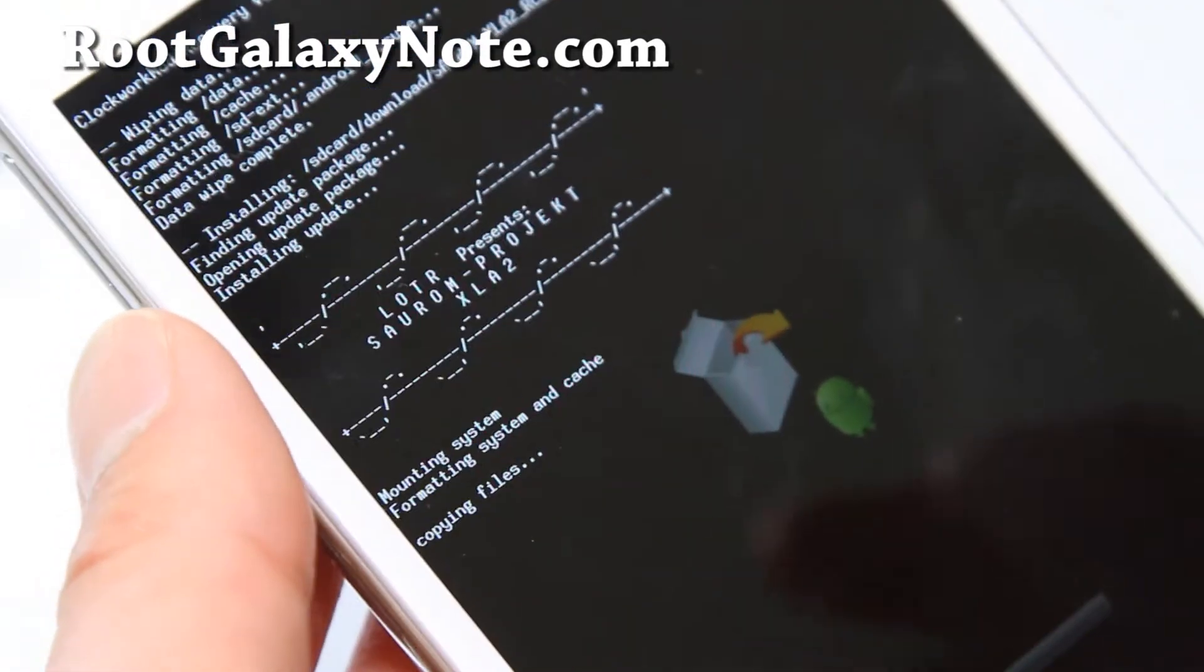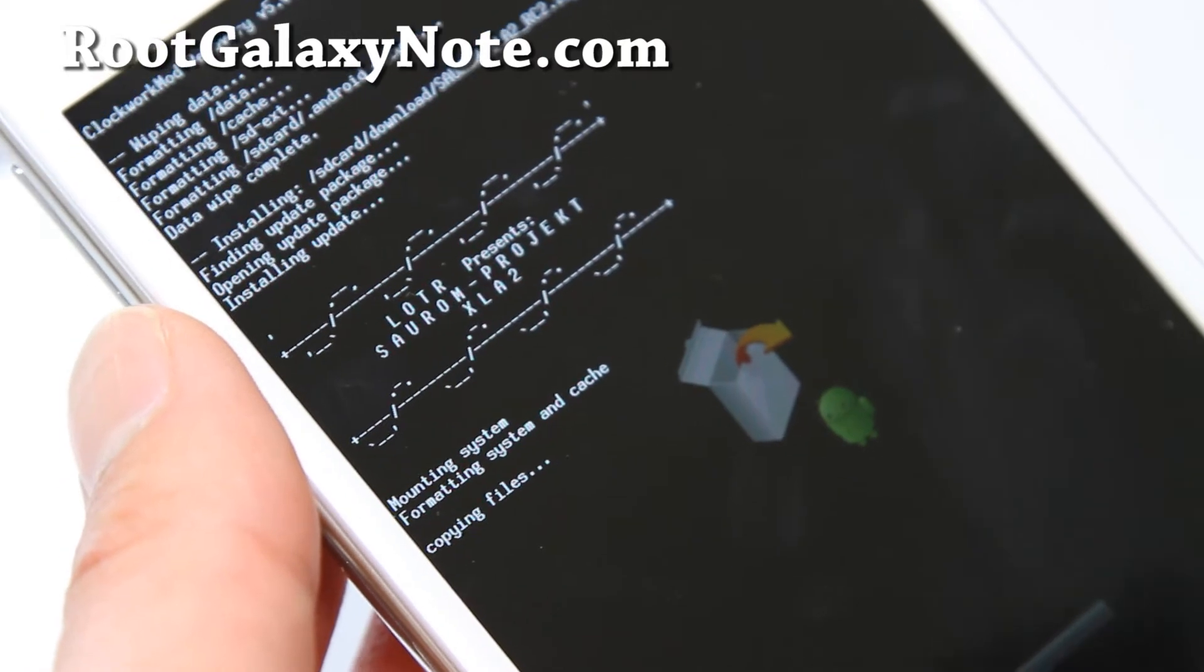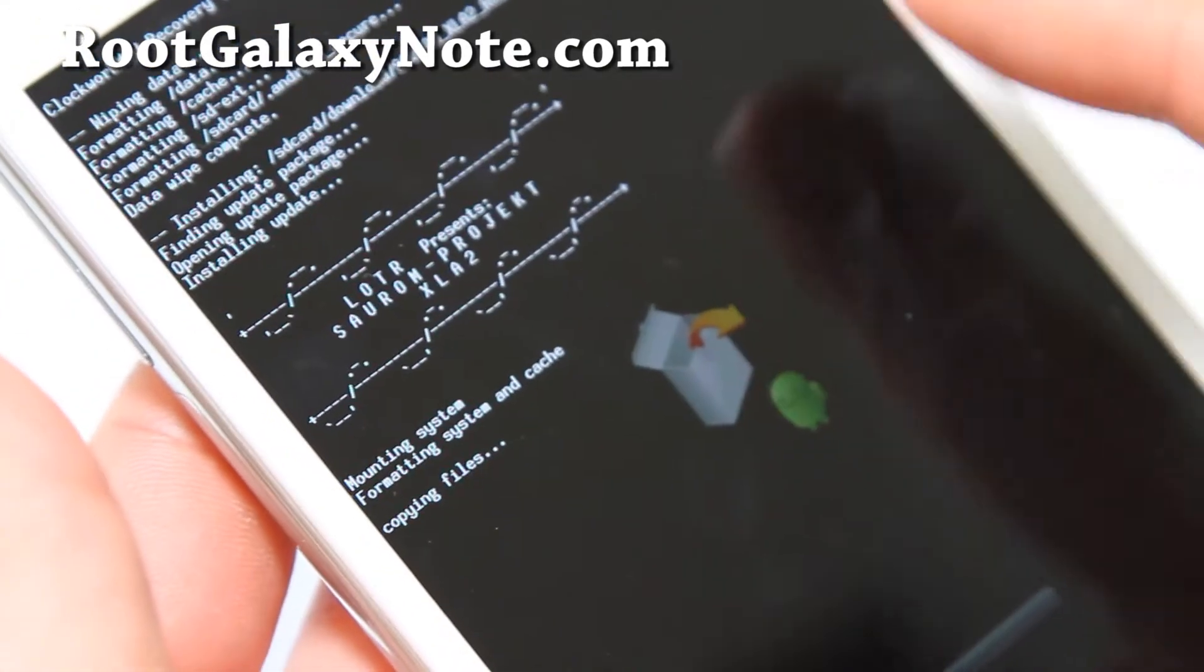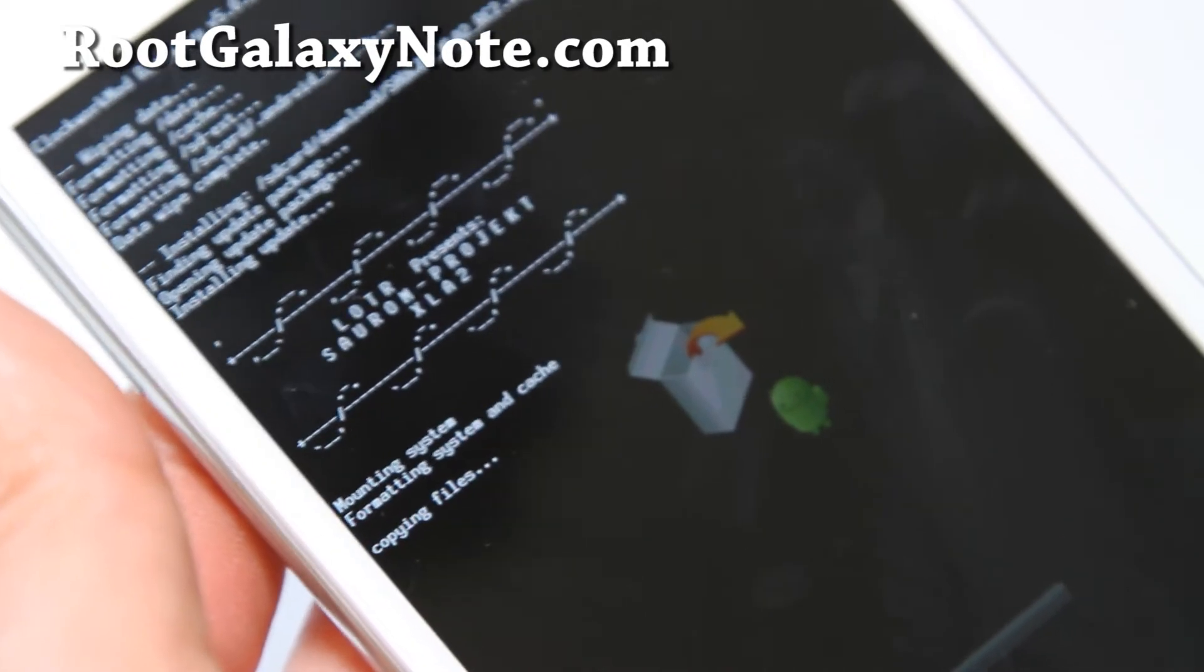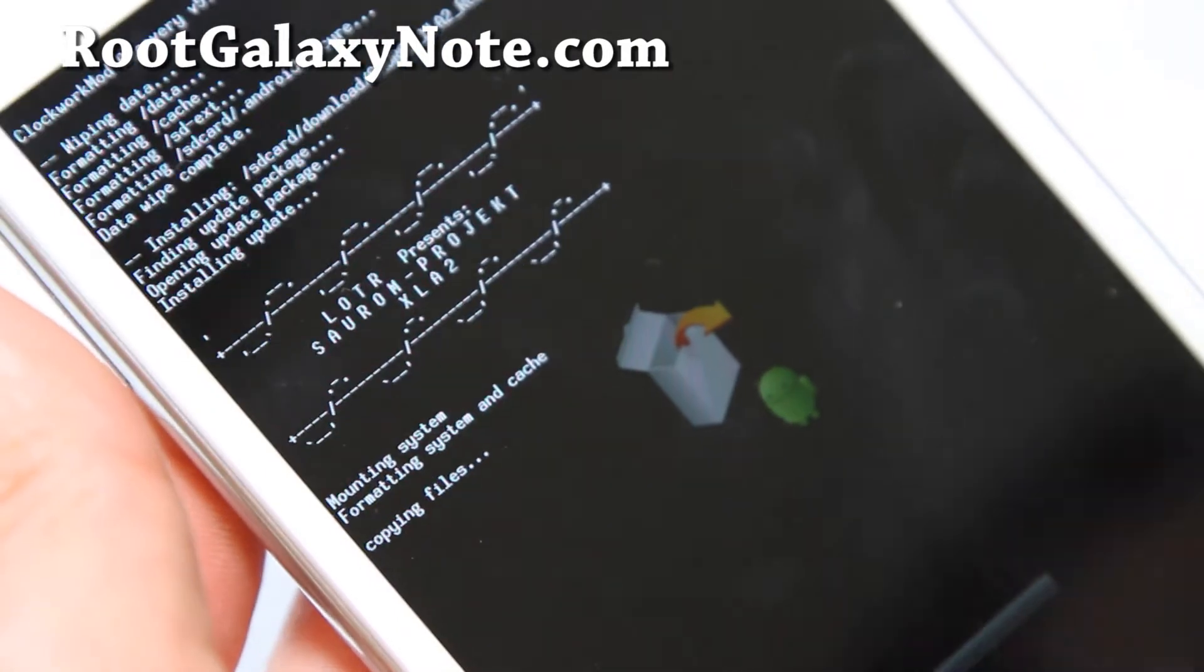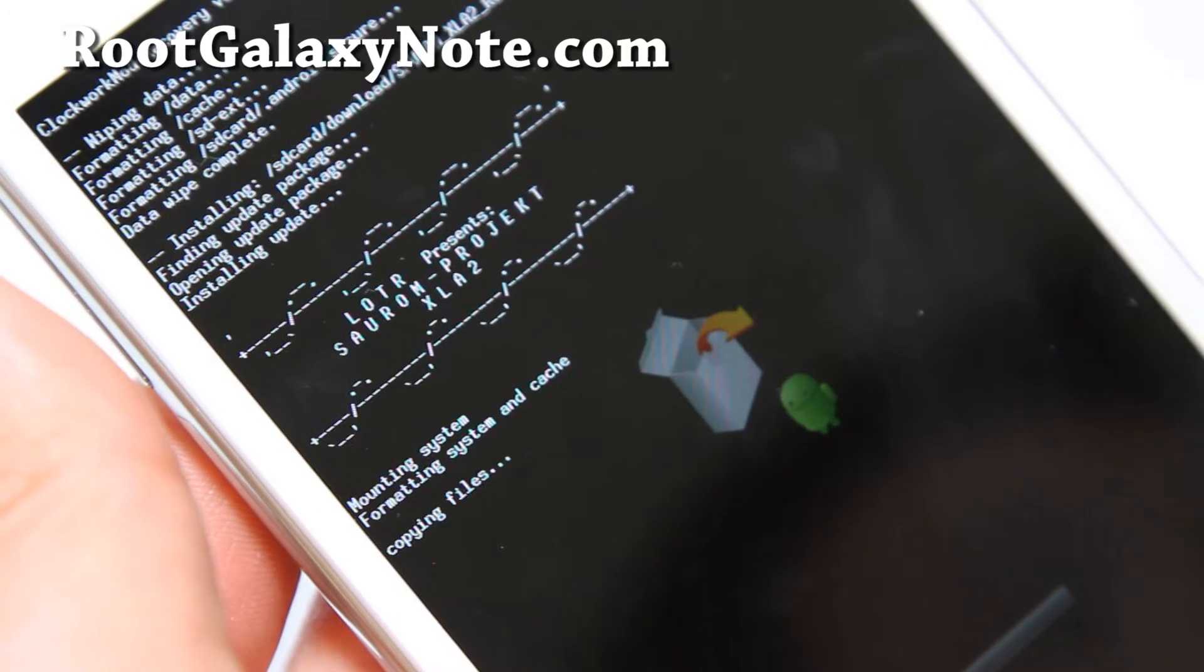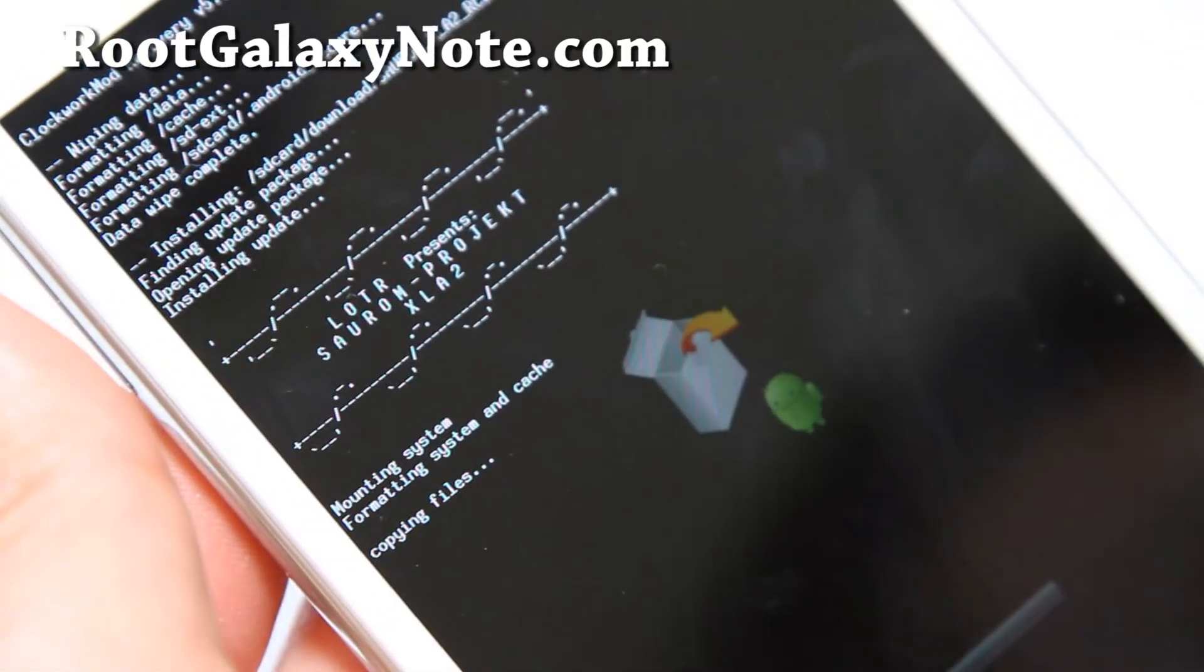You can use Clockwork Mod Recovery to switch between ROMs using the backup and restore function. I'll be back when this is done. If you get any errors, sometimes ROM files can get corrupted during download. It happens maybe 1-2% of the time. If you get an error message, try downloading the ROM zip file again and reinstall.